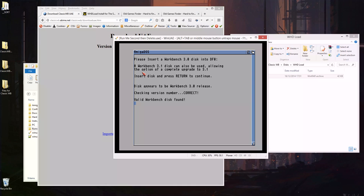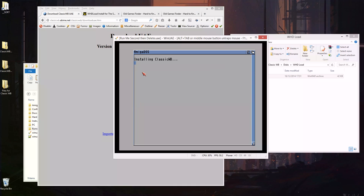So it's going to go through and install the second part which doesn't take that long really but I'll let it chug away. Classic workbench, you can use that on a real Amiga as well. I used to use it on an old Amiga 1200 and it really made it quite a lot easier to use.